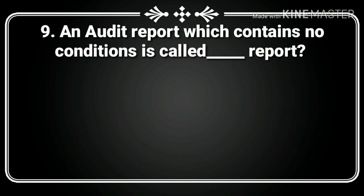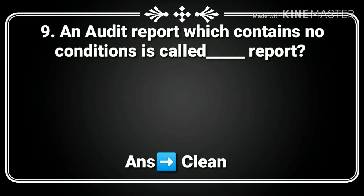9th question. An audit report which contains no condition is called a dash report. Answer: Clean.